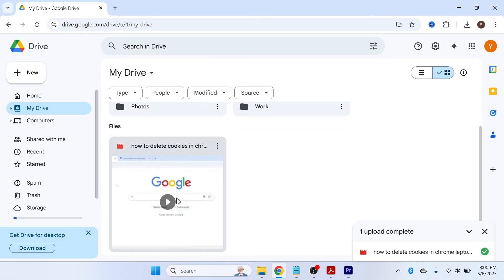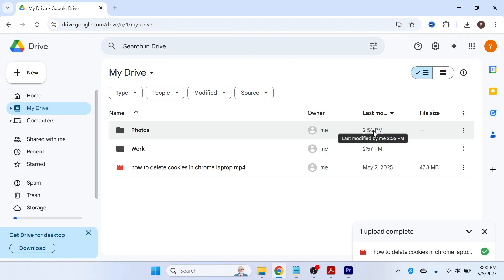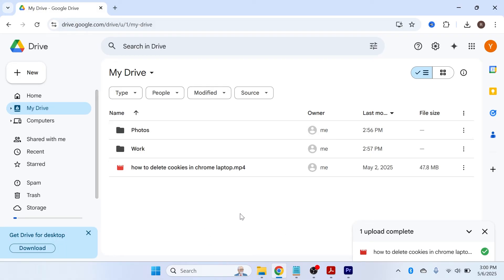You also have different ways to view your files — you can click either the list layout or the grid layout. With the grid layout you can see thumbnails and previews of what your files look like. With list view you get details such as last modified, which can be helpful for locating your files.